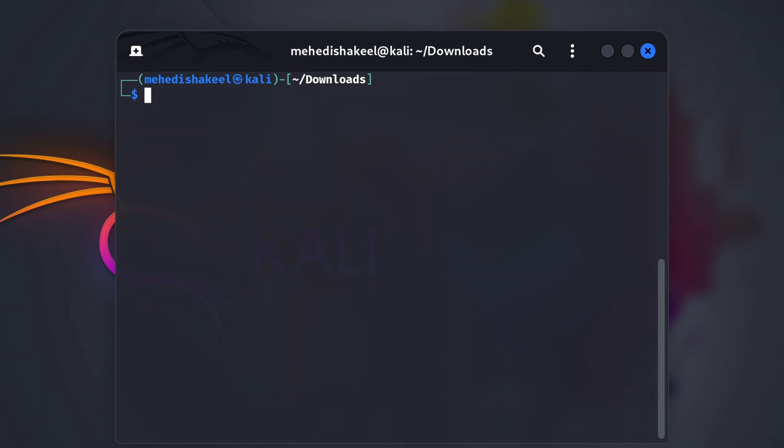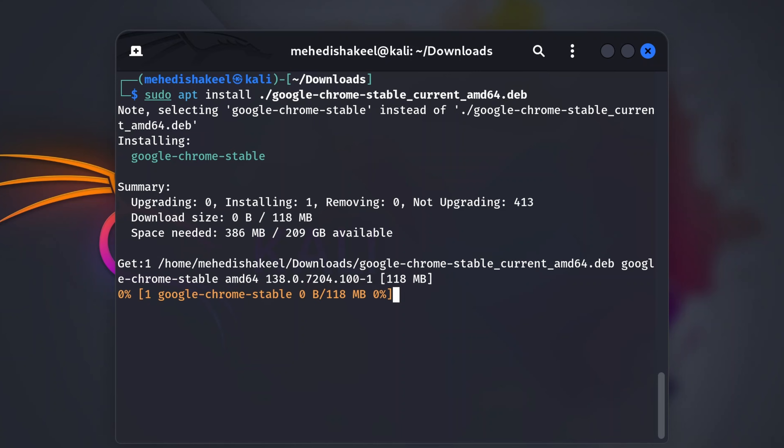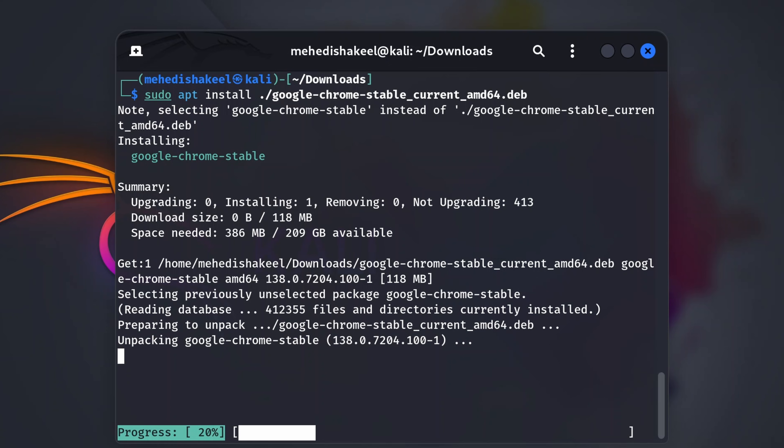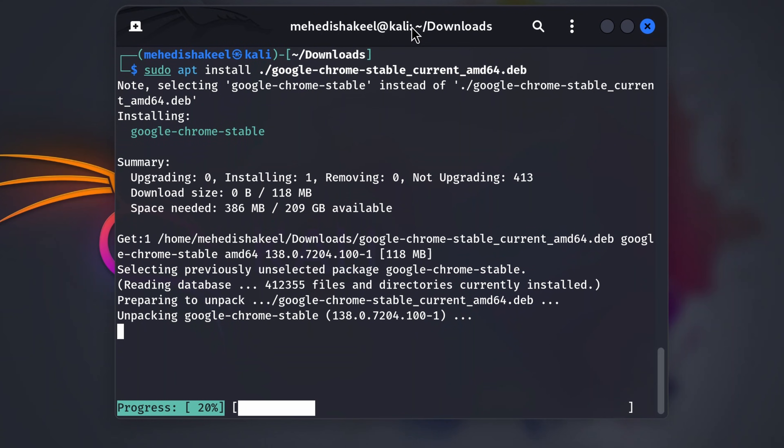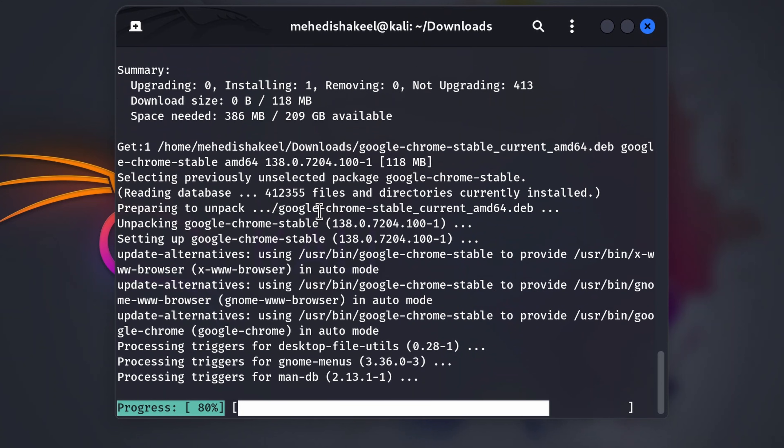Now to install using that Debian package, type this command: sudo apt install dot slash, then the file name, then press enter. Now this command is going to install the Google Chrome web browser on your Kali Linux machine from this Debian package. It's going to take some time, so you have to wait until the installation gets completed.